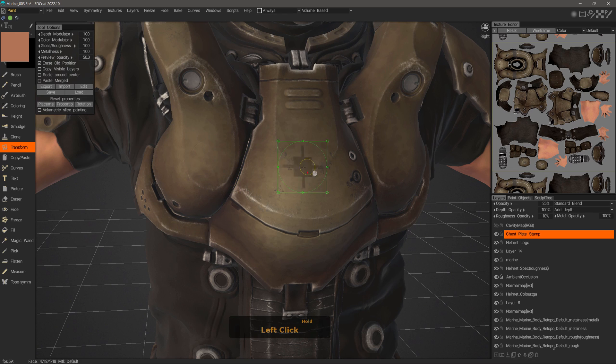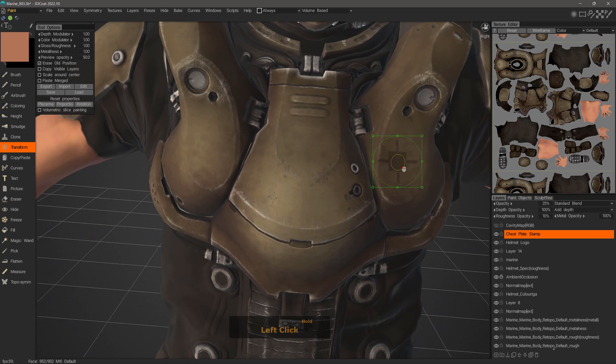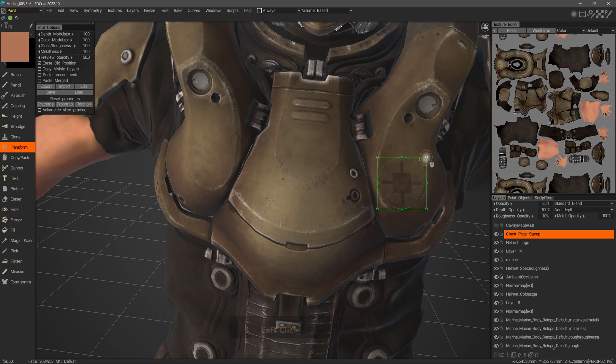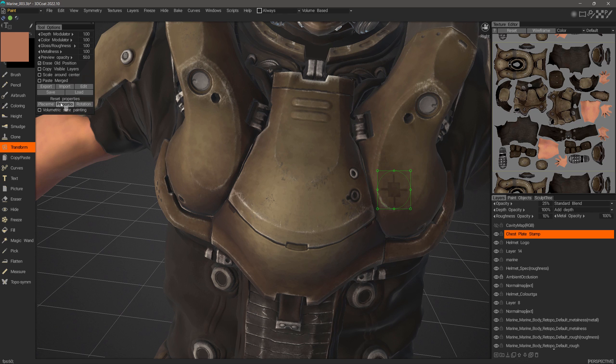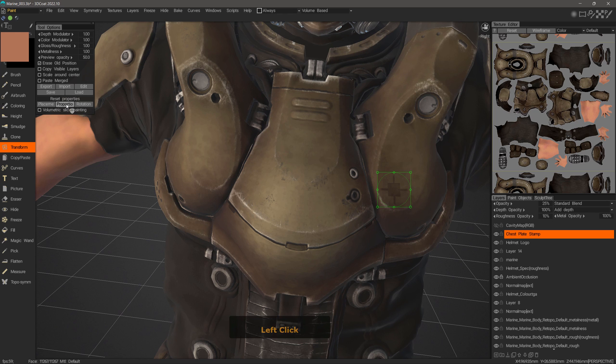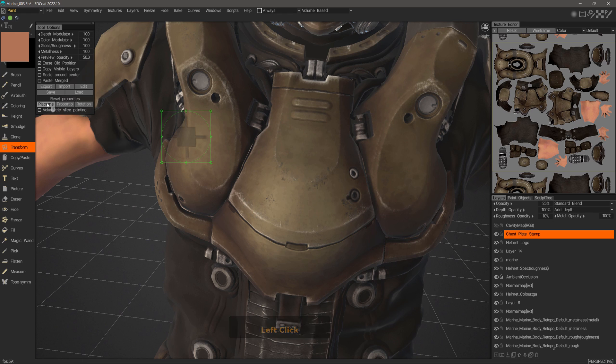Now I can move this and if I want I can scale it down by clicking and dragging. If you need to reset any transform adjustments, just make sure to hit the appropriate button in the tool options panel rather than control Z to undo, because the undo command would only undo the last operation before you made adjustments.